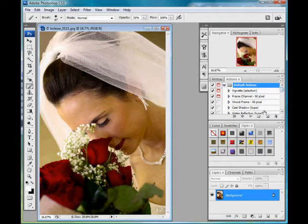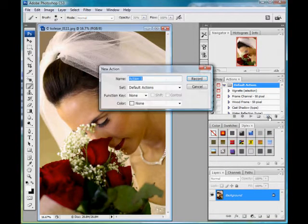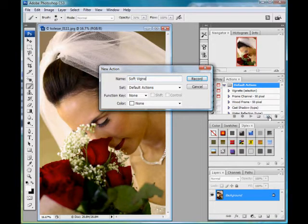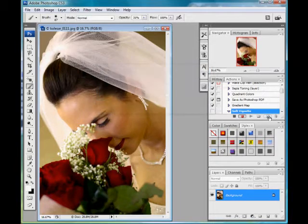I'm going to put a new one in Default Actions. I'm going to hit the button there and select New Action. It asks me for the name. You can also set a function key if you want to be able to do this with just a single button. I'm going to call this one Soft Vignette, and then I'm going to hit Record.